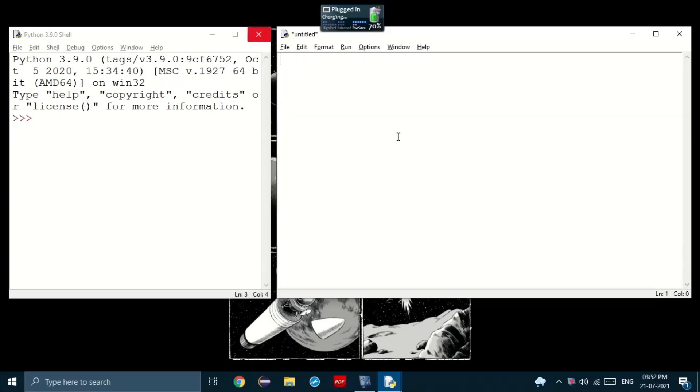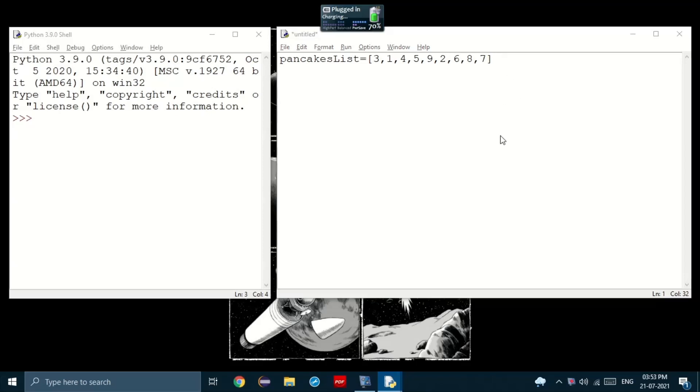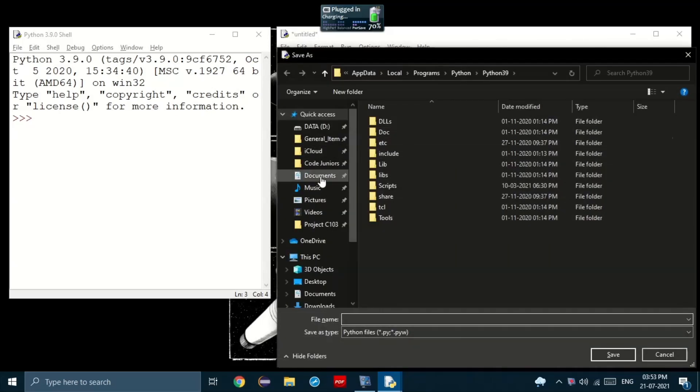So how do we code a program that does this? Well, first let's start with the list of pancakes, pancakes list. Now, let's set it to all the pancake sizes from one to nine. Let's just save the program.